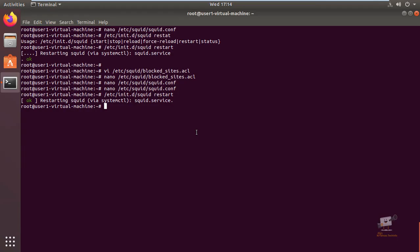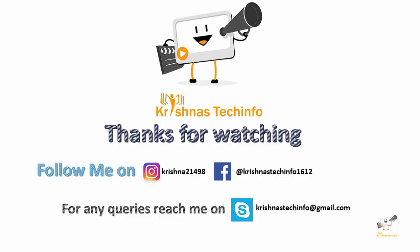In this video we saw how to install and configure Squid proxy server on Ubuntu. We can see more about the Squid proxy server concepts in the coming videos. Thanks for watching this video. Post your comments and suggestions. Please share and subscribe to my channel. Press the bell button to get instant notifications on my videos. You can follow me on this Instagram ID and Facebook page. For any queries you can reach me on this Skype ID.